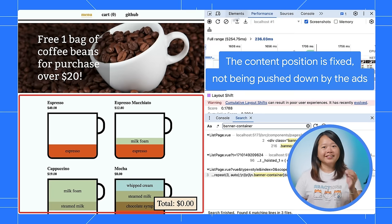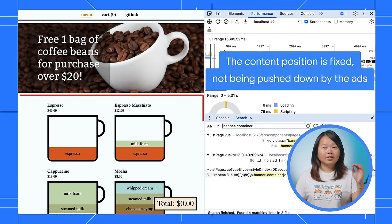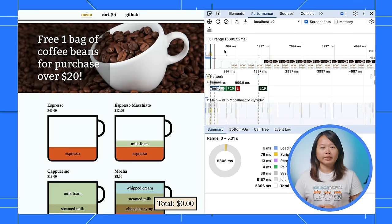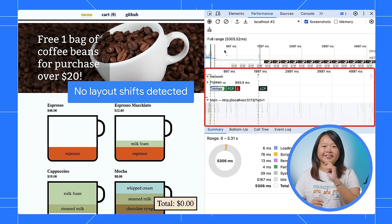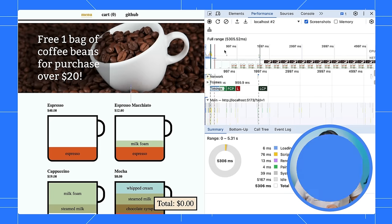Excellent! The layout shift is gone. Let's record a performance trace again to confirm that. Perfect! No more CLS detected.